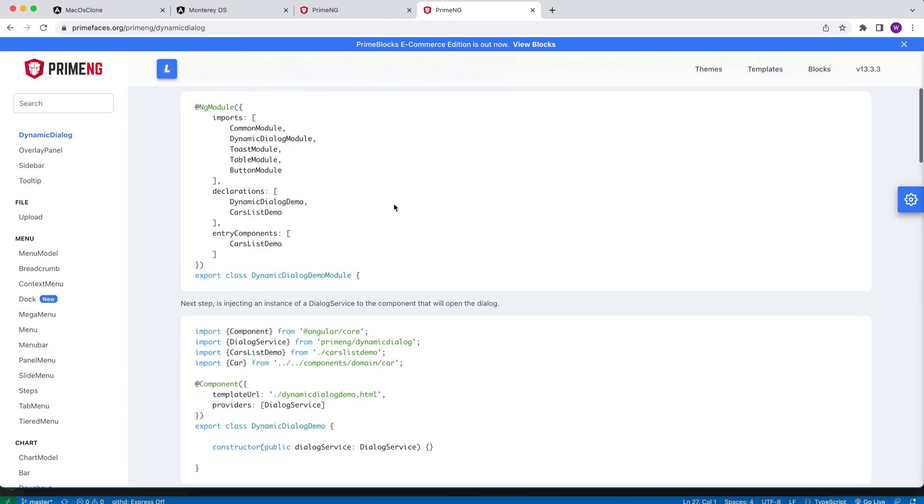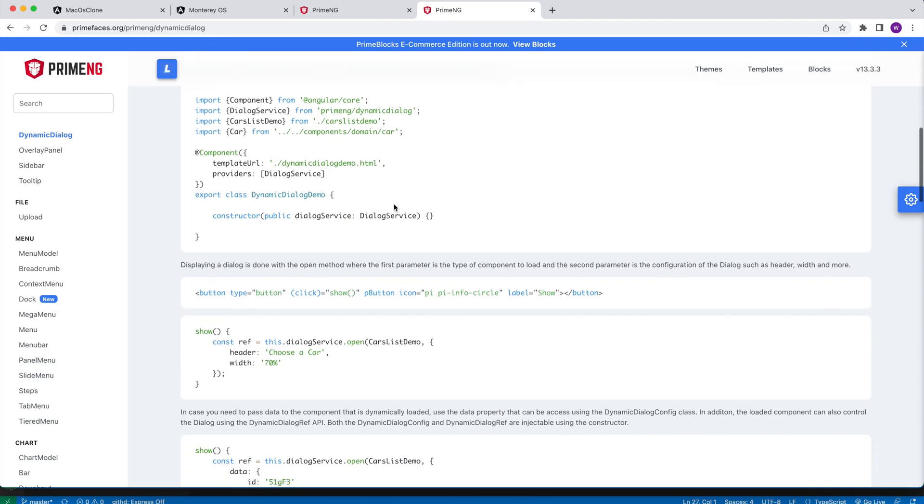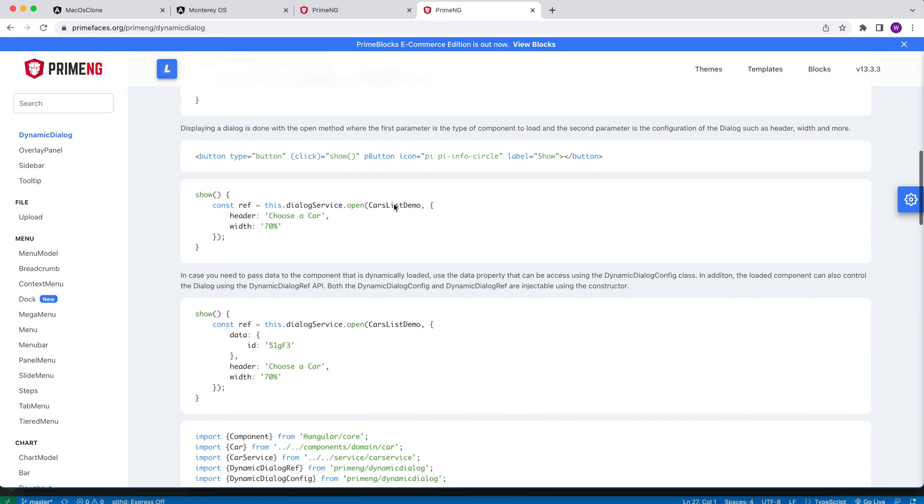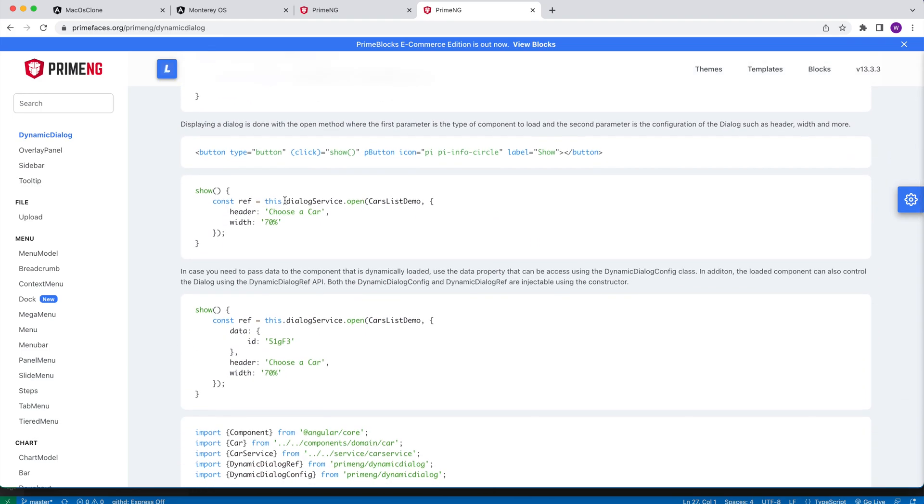The dynamic dialog is used best when you are not sure which component is supposed to be displayed inside of it during runtime.